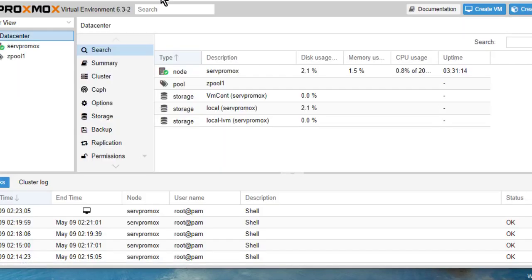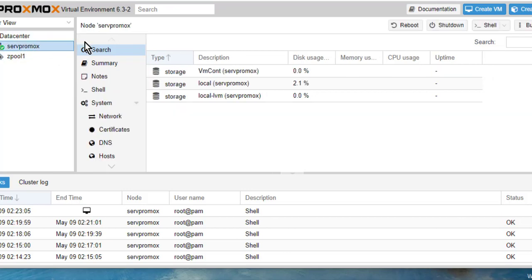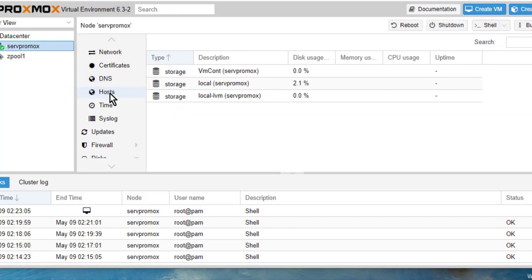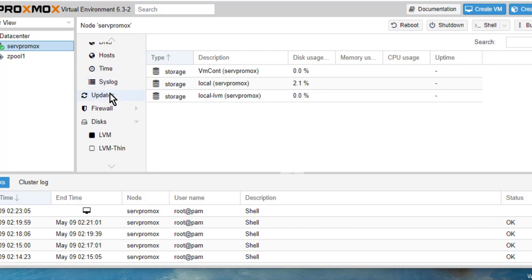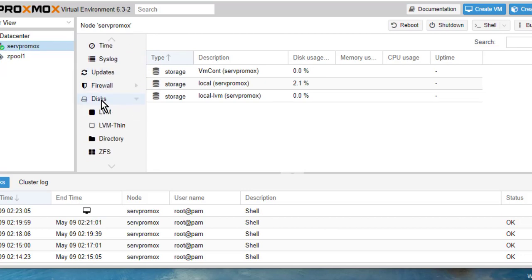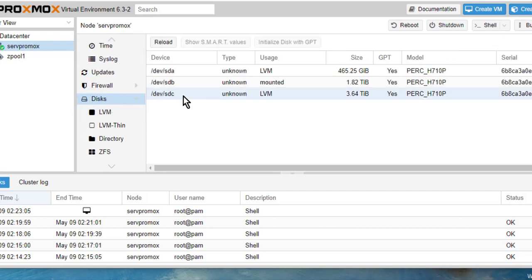Go to our Proxmox server, log into your account, and look for your server node. Go to your disk and look for the disk that you want to format or add as storage.